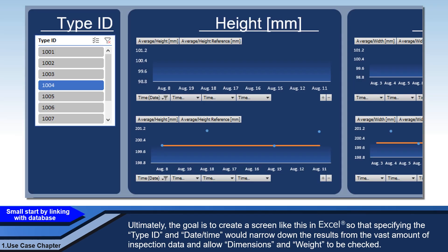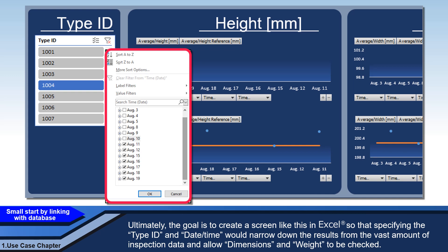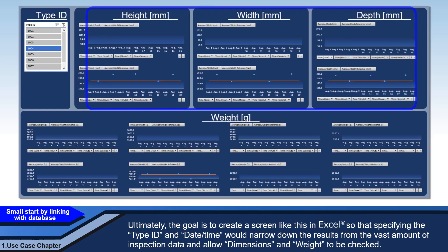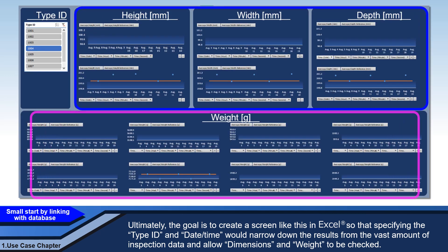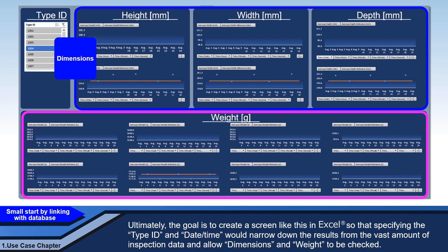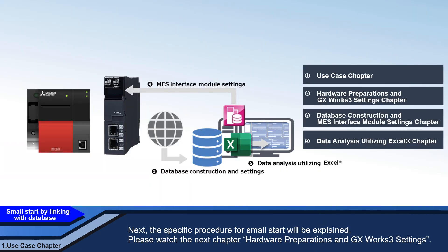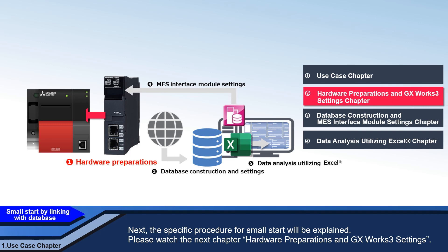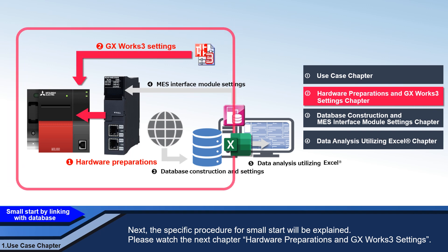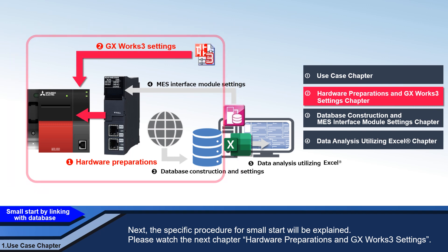Ultimately, the goal is to create a screen like this in Excel so that specifying the type ID and date/time would narrow down the results from the vast amount of inspection data and allow dimensions and weight to be checked. Next, the specific procedure for small start will be explained. Please watch the next chapter: Hardware Preparations and GX Works 3 settings.